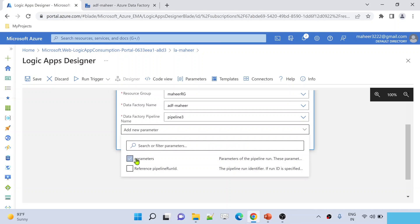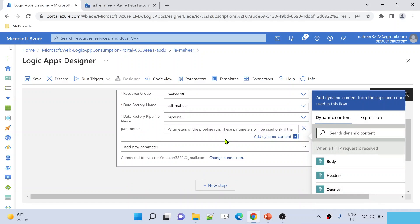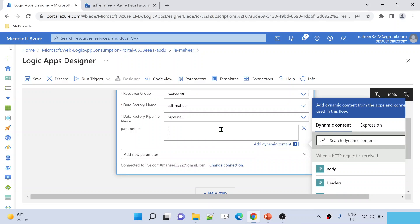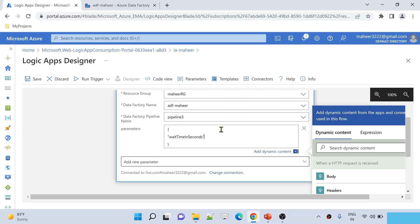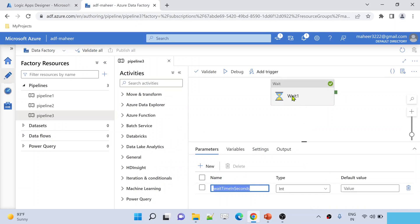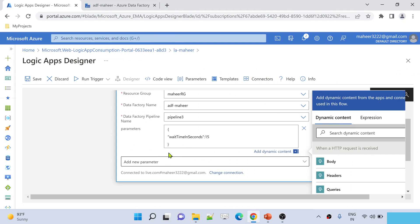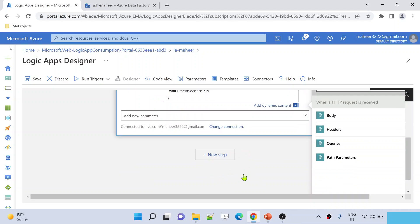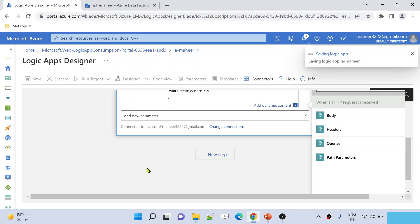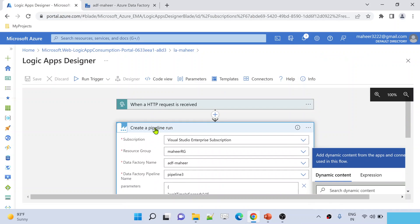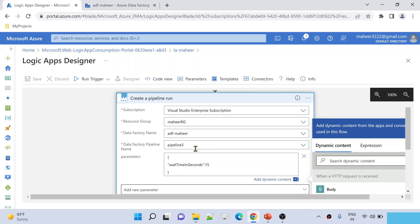Under 'Add new parameter', select the parameters option. The parameter names won't auto-populate, so you need to enter them as a JSON key-value pair. Use curly braces and put your parameter name in double quotes as the key — in this case 'wait_time_in_seconds' — and set its value. I'll pass 15, meaning the Wait activity will run for 15 seconds. Now the parameter JSON is ready.